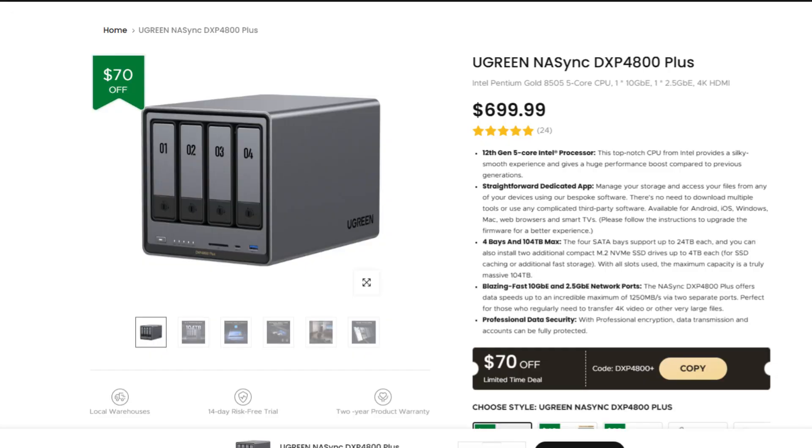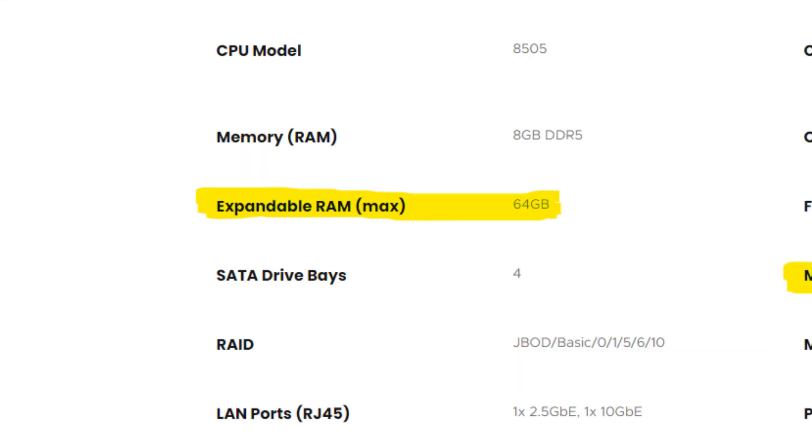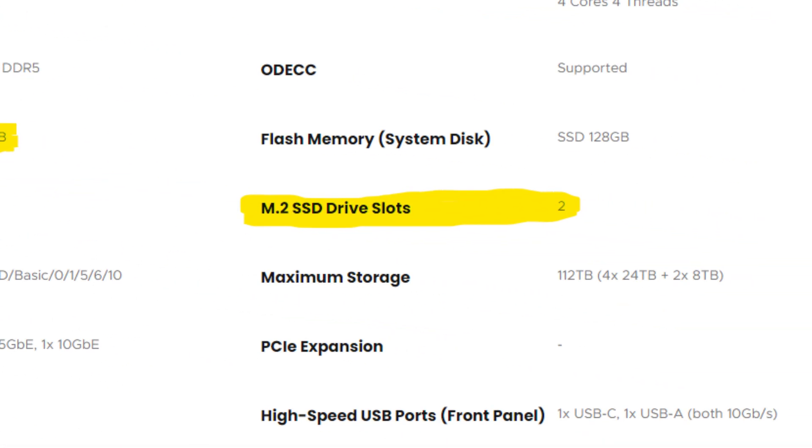Hey guys, it's TechRan here. In today's video we'll be upgrading my UGREEN NAS. If you guys don't know, I recently got a UGREEN DXP 4800 Plus NAS which supports up to 64 gigabytes of max expandable memory and also has two NVMe SSD spots.